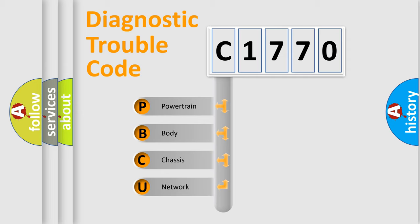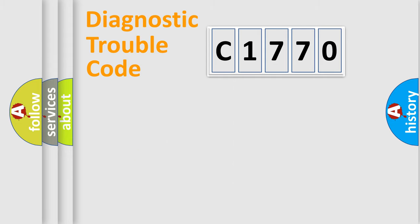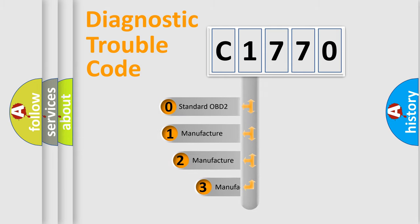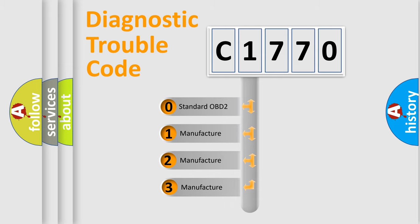We divide the electric system of automobile into four basic units: Powertrain, Body, Chassis, and Network. This distribution is defined in the first character code.